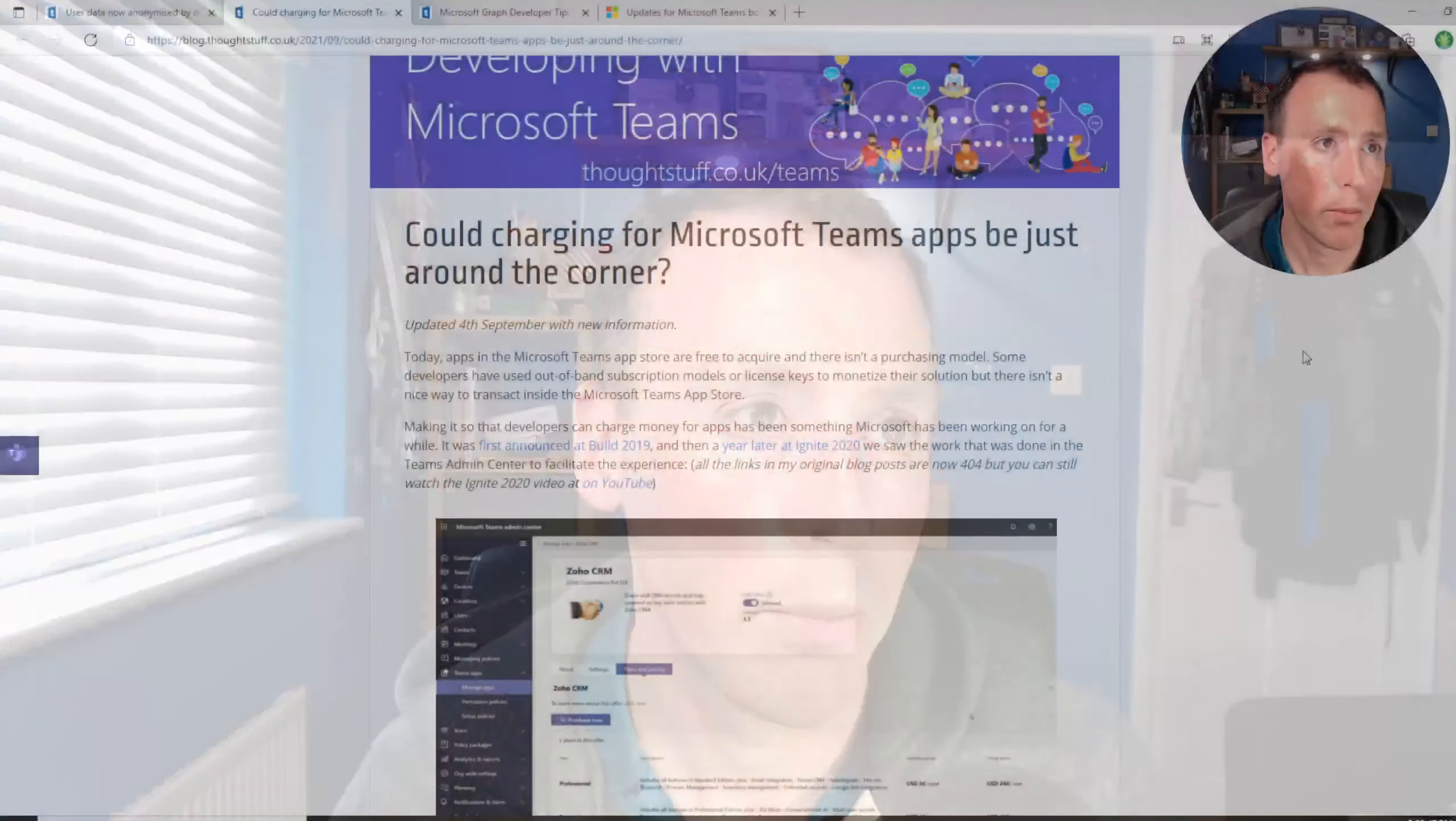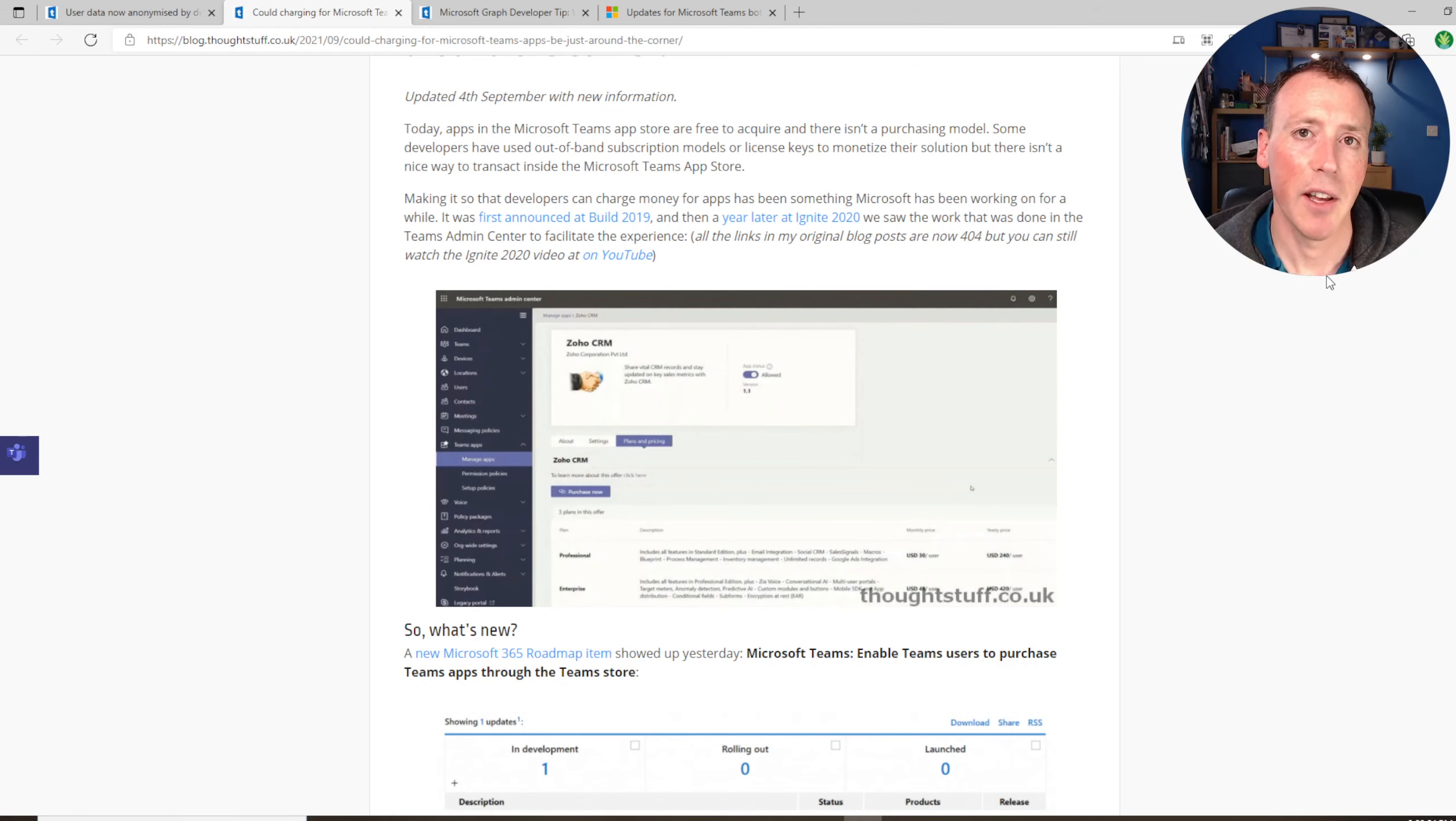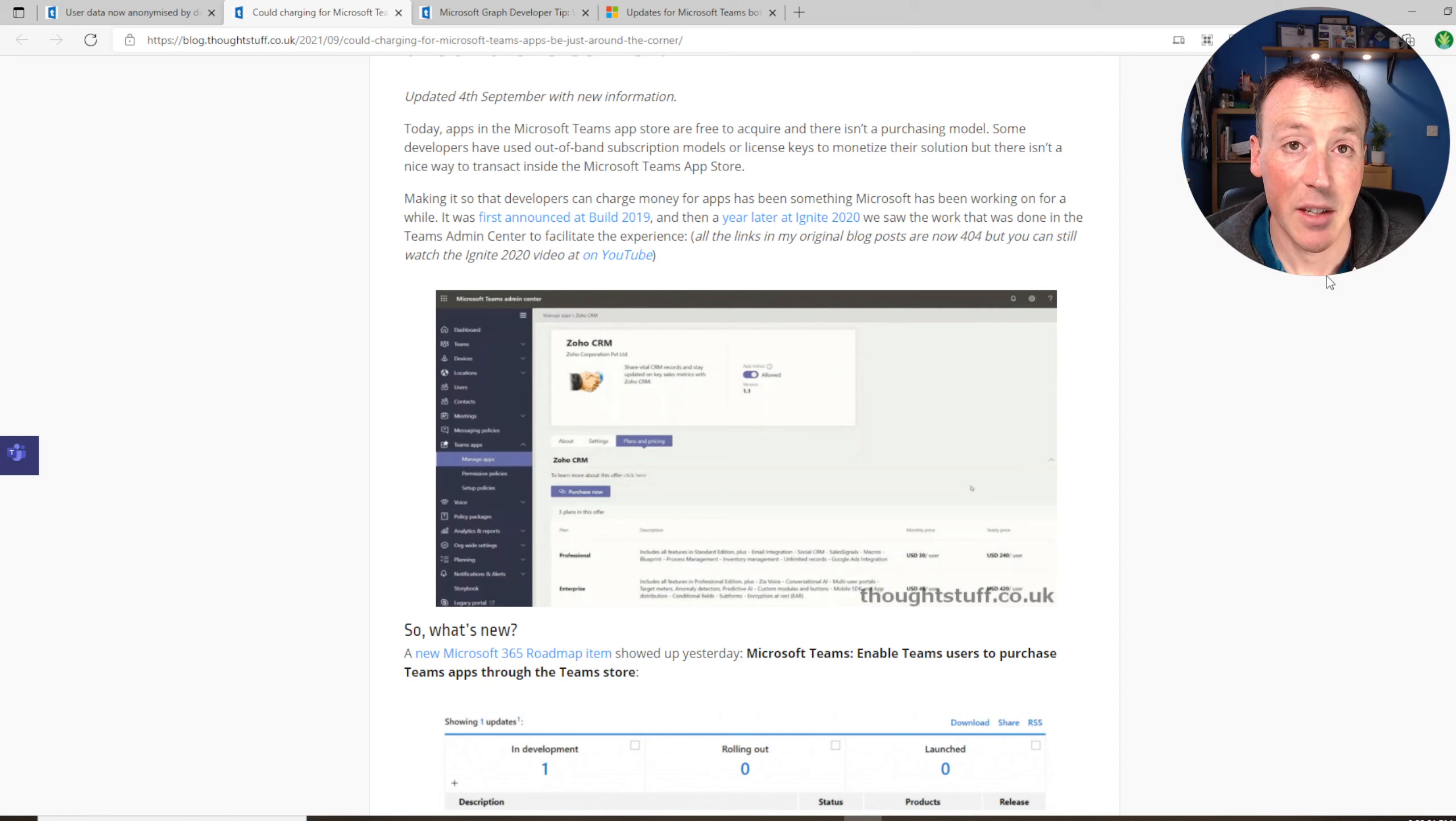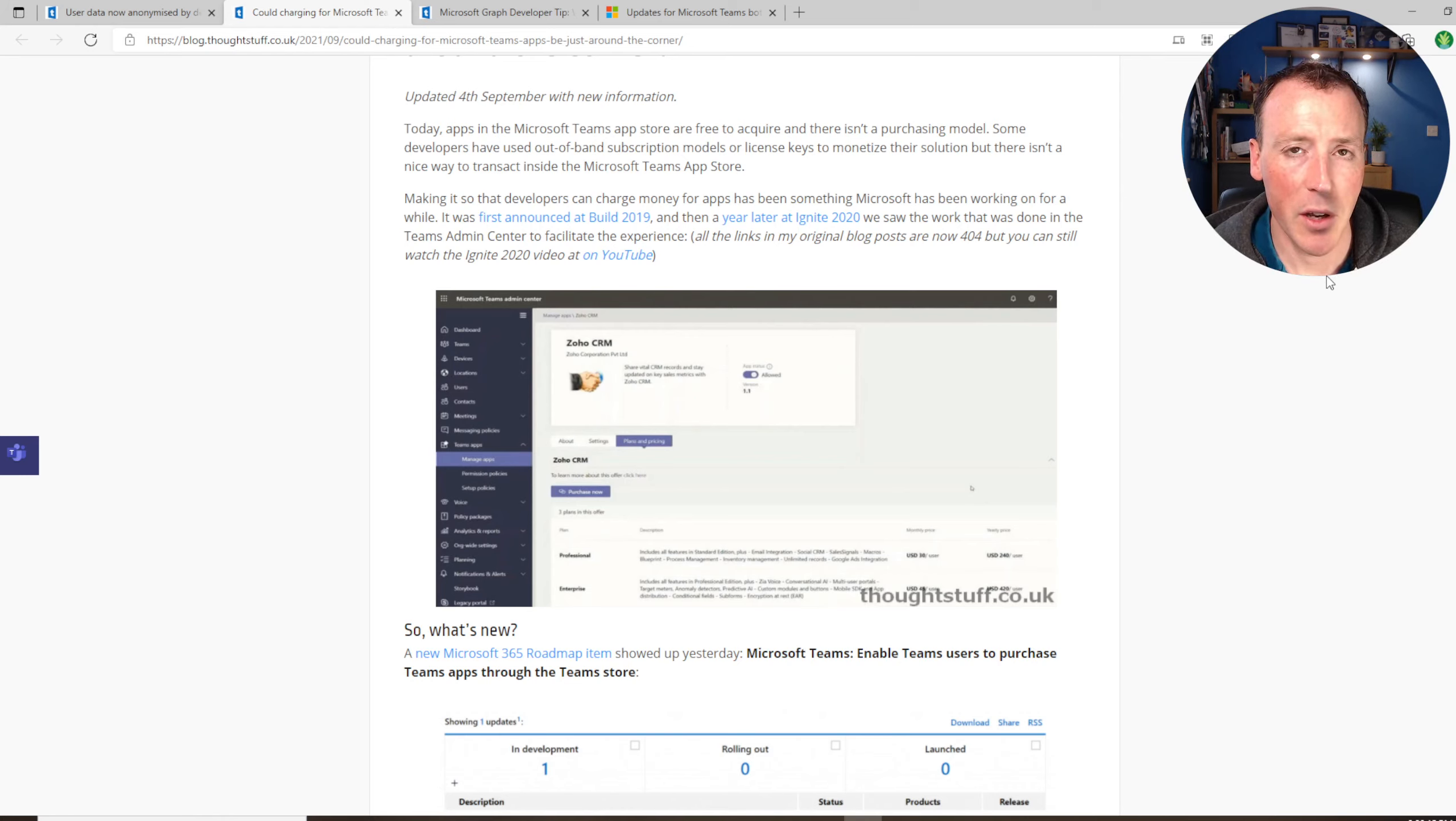Next up, another big one actually around charging for Microsoft Teams applications. So the ability for developers to attach a charge to an app in the Teams app store. This is something we've been talking about for quite a long time. I did a blog post about it. It was first announced at Build 2019, and then a year later at Ignite we saw some demos of the work being done in the Teams admin center to allow admins some visibility over which apps were chargeable, also enable them to buy packs of licenses for users in bulk and different subscription plans.